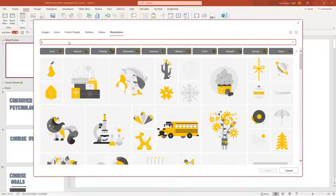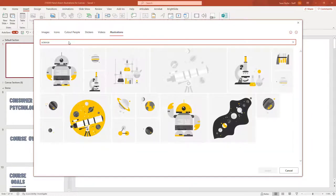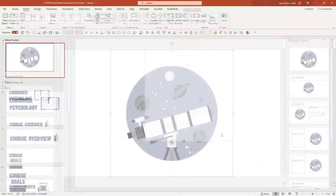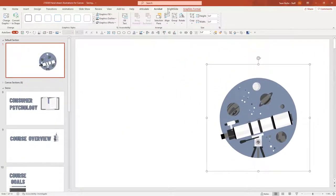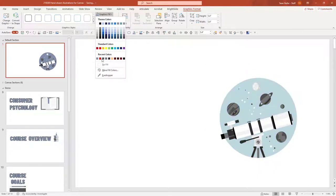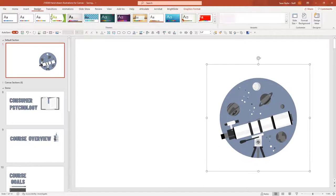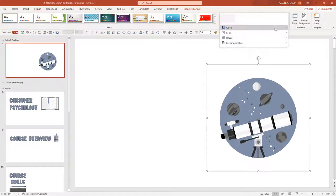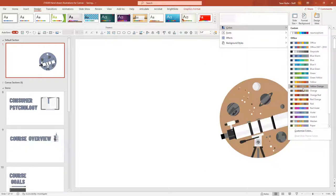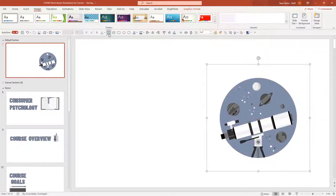So I'm going to do a search — let's search for maybe science. You can change the color schemes of these if you want. I'm just going to select this one right here. If I wanted to change the colors, I could go to graphic format — you can fill in unique colors. You can also go to the design ribbon and make sure you have the color scheme that you want, perhaps one you created or one of the built-in stock ones.